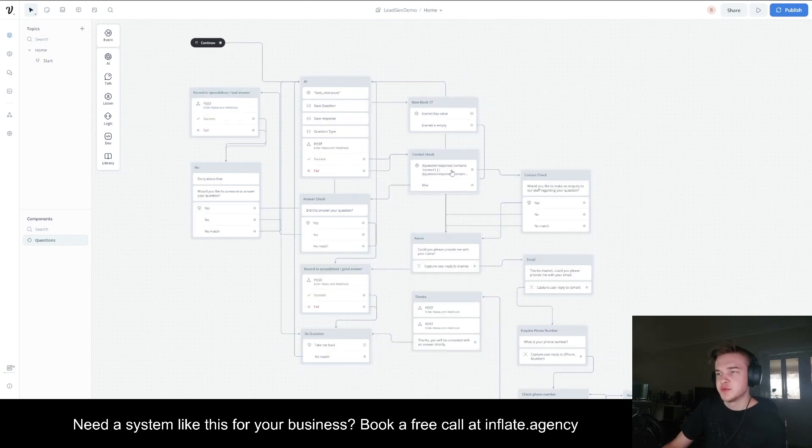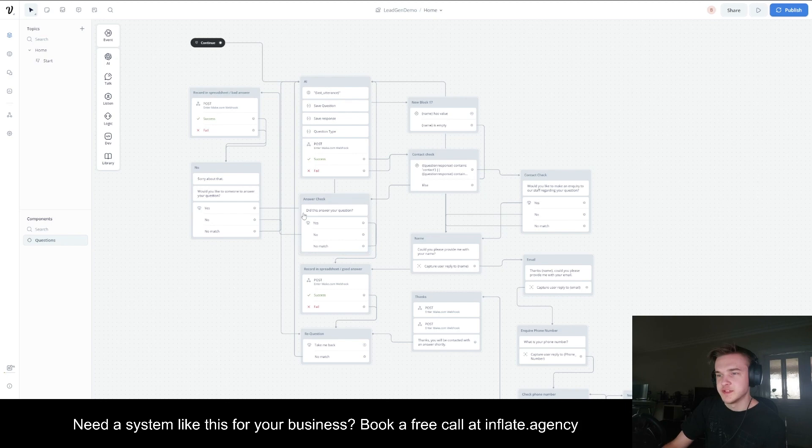If the question response doesn't contain contact or inquire, it will go straight to here, which just says, does this answer your question? Yes or no?